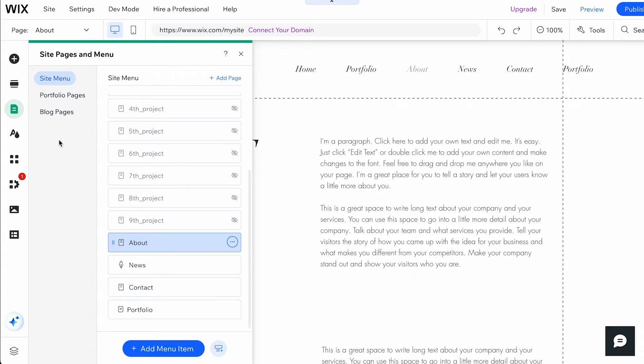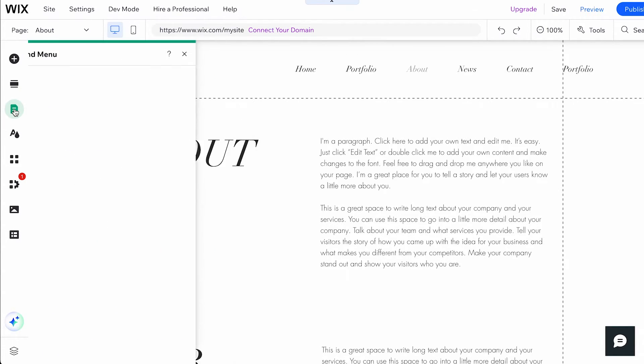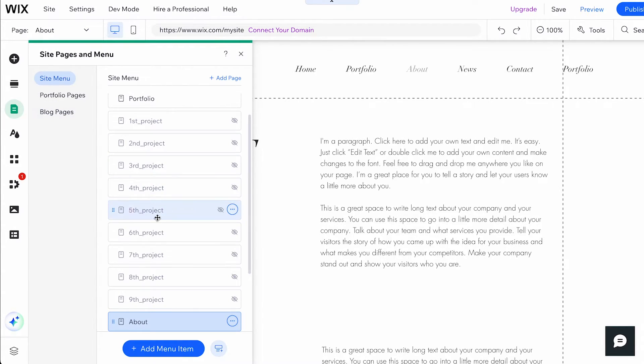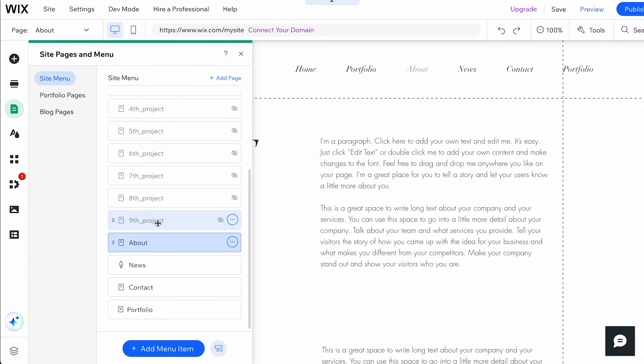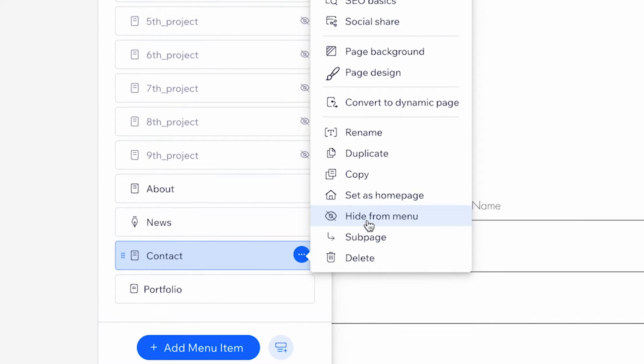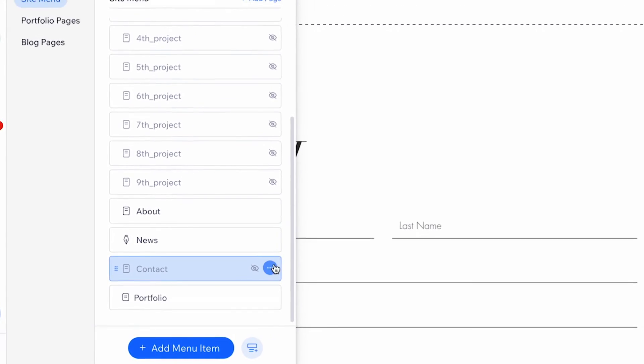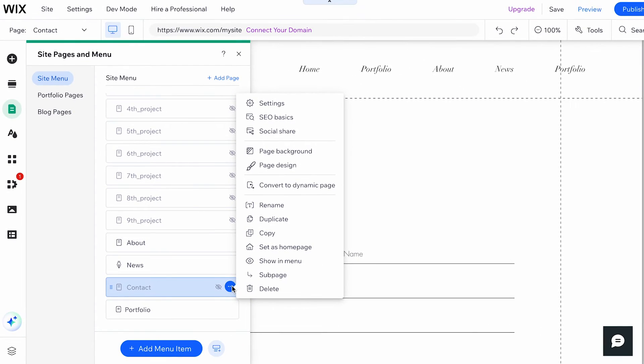To hide a page, navigate to Pages and Menus on the left side of the editor. Select the relevant page, then click on the More Actions icon and choose Hide. To unhide a page from your menu, select Show.